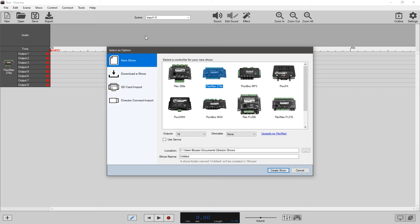Welcome to the first in a three-part series on how to write a show in Director. This is going to be the basics — just a very simple show. The first thing you're going to want to decide on is what you are controlling and what controller to use.